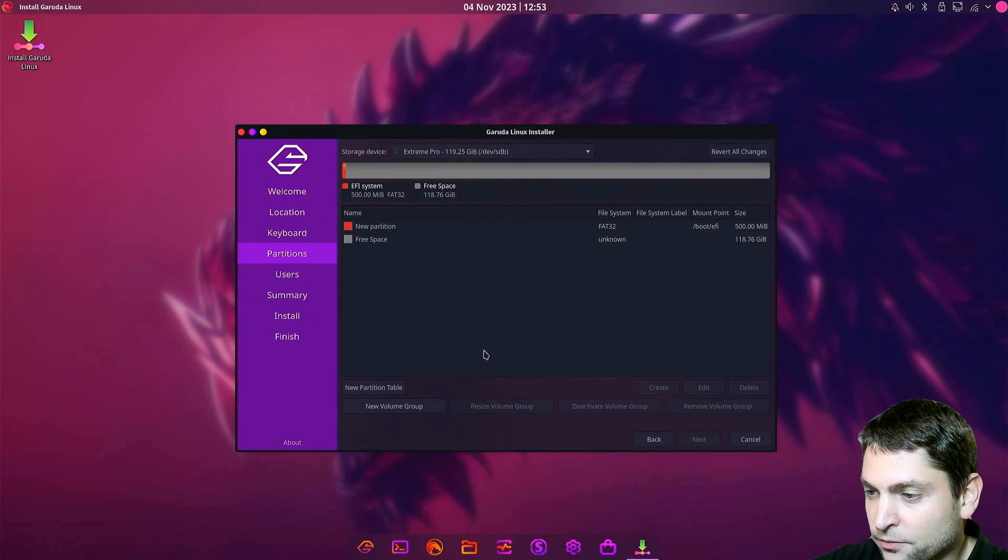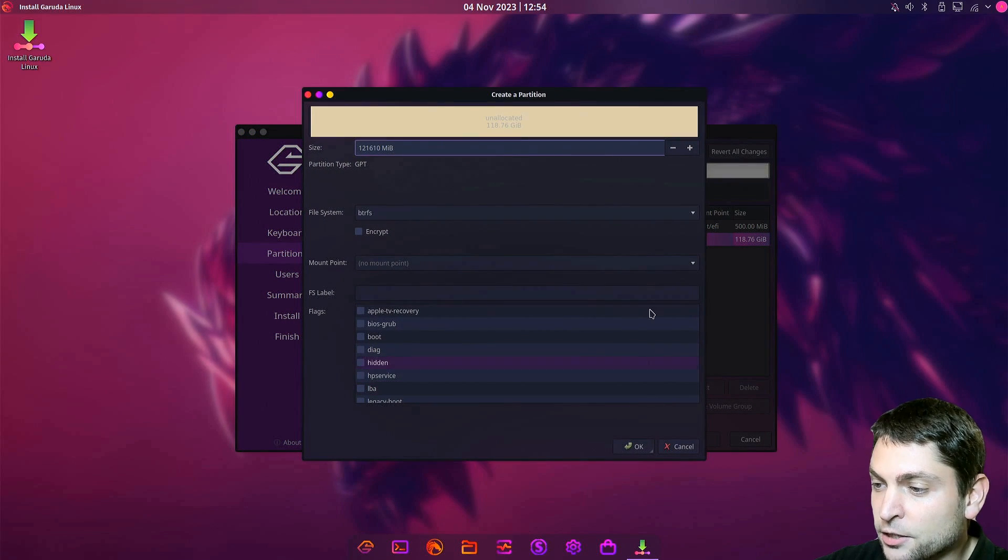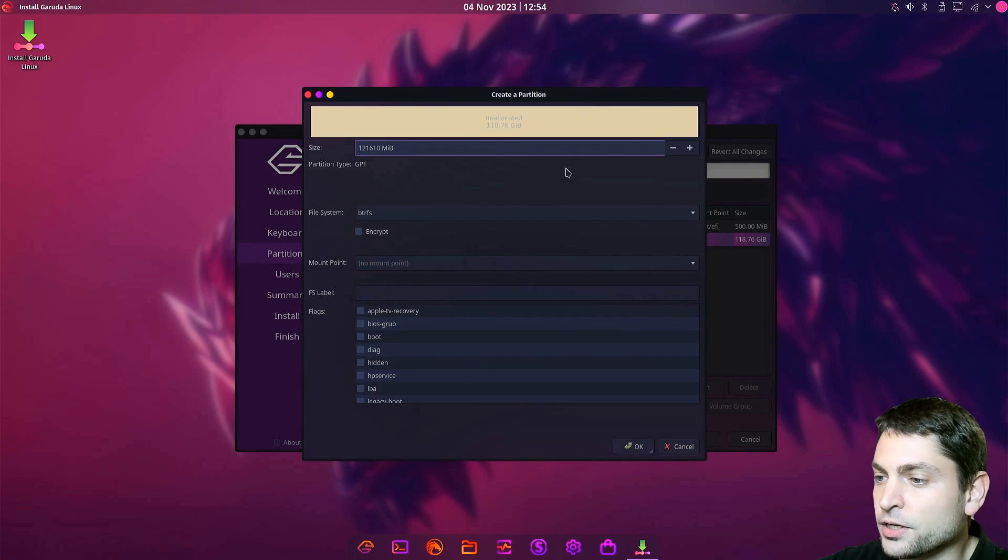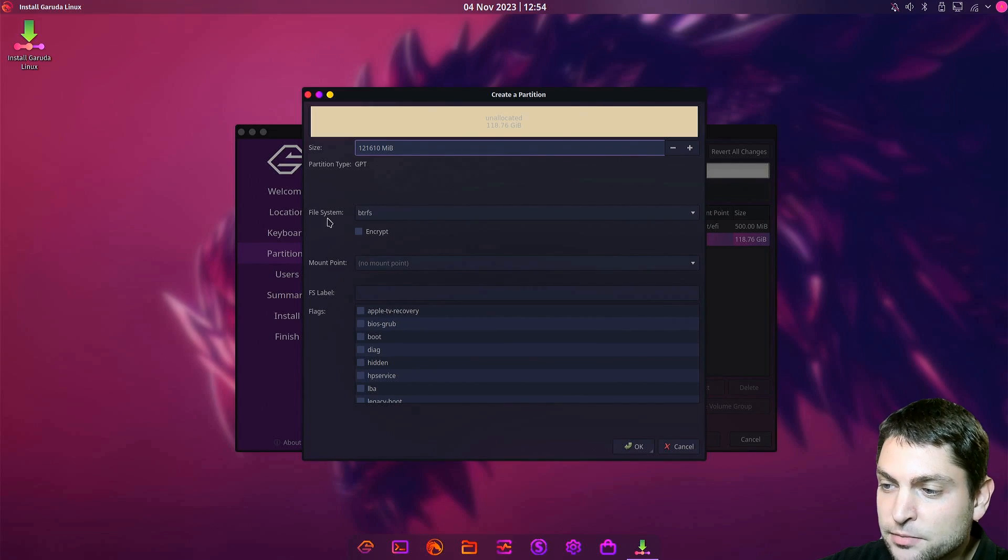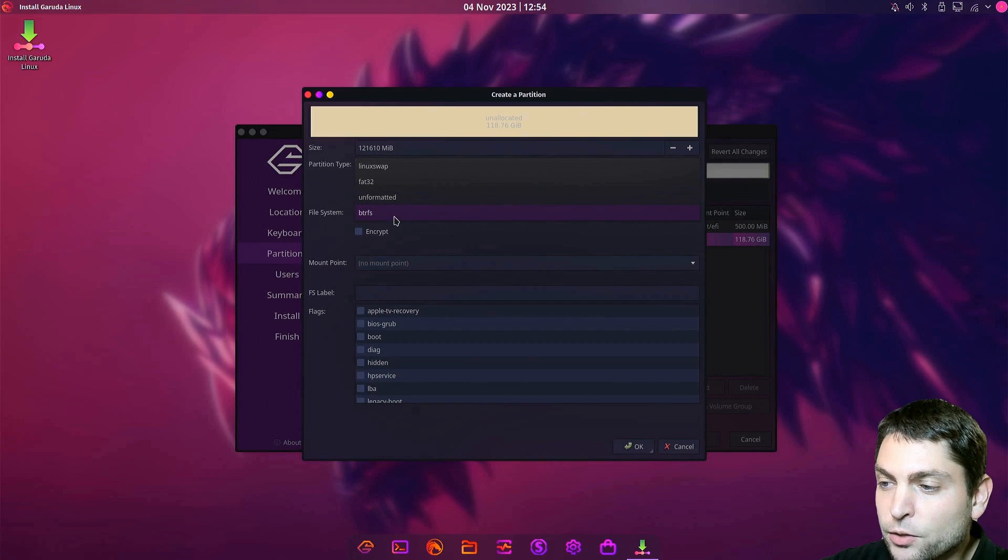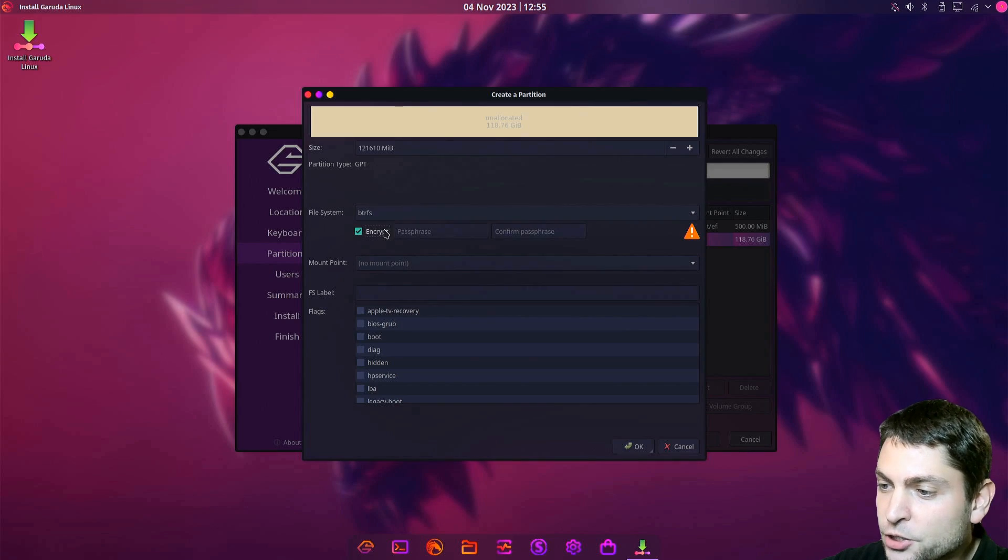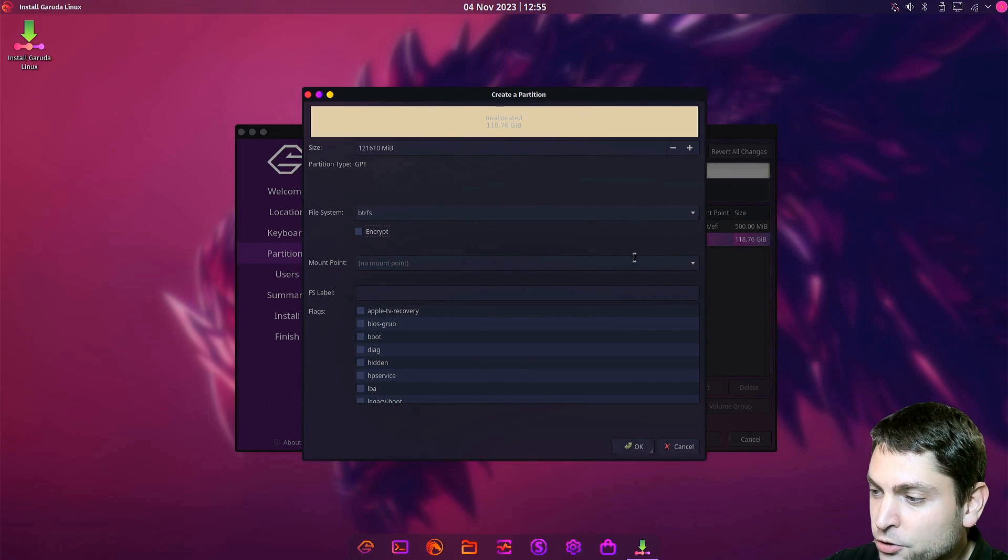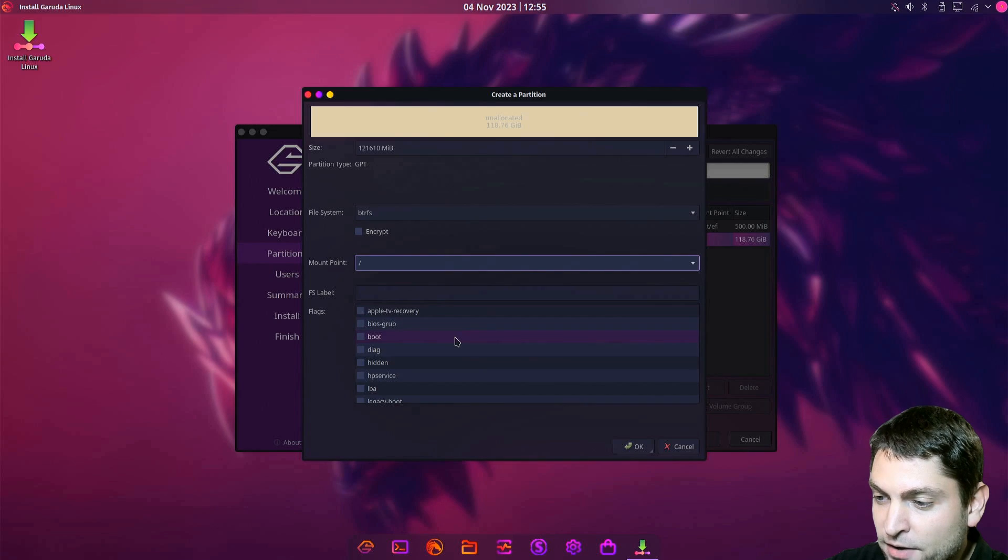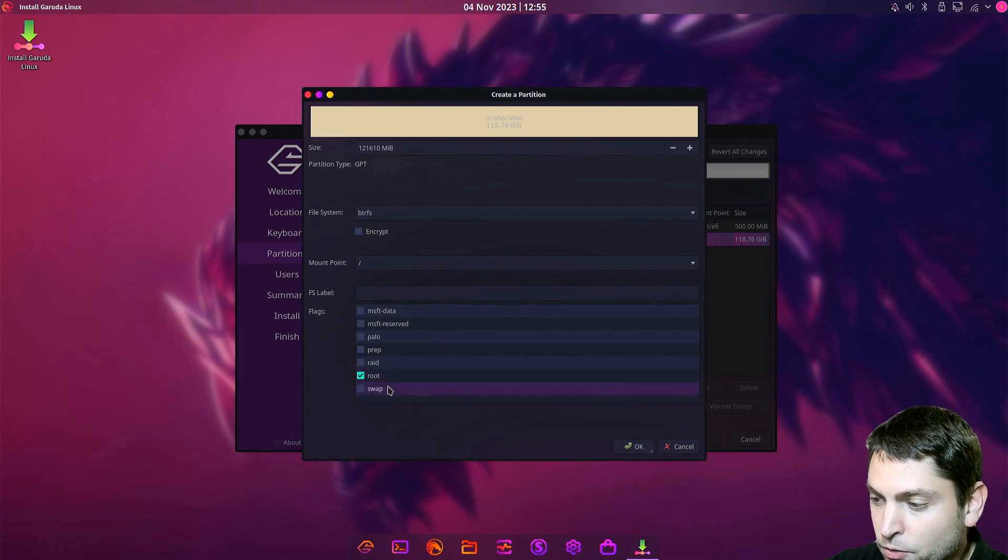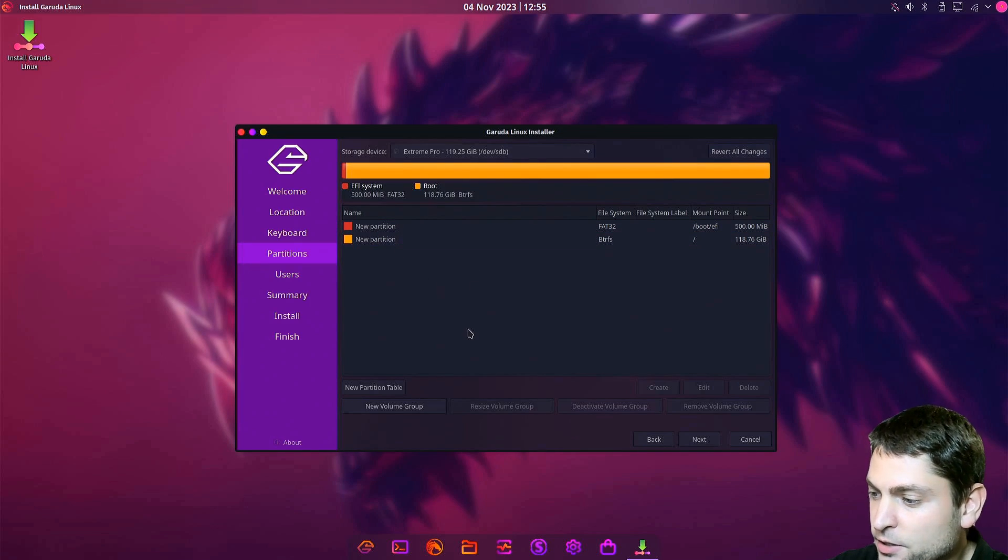Now again, free space and create. The second partition will be the root partition. It should occupy all the rest of the space. File system default is BTRFS and that's the only one we can actually choose. If you want, you can also encrypt the partition. Mount point should be slash and it should have the root flag. OK. We are done partitioning. Let's go next.